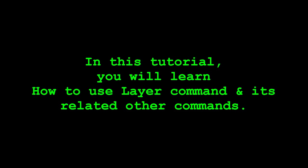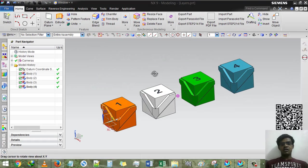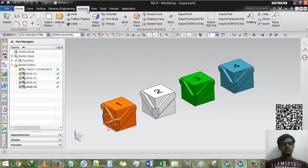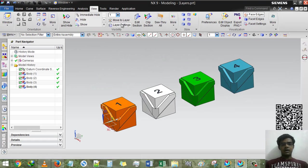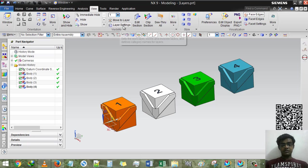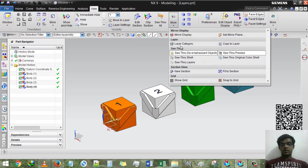Good day guys, this is Rinques Patel and welcome to my YouTube channel Design Tutorial. In this tutorial we will learn how to use view and layer setting, move to layer, layer category, and copy to layer.